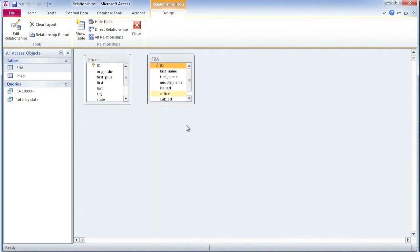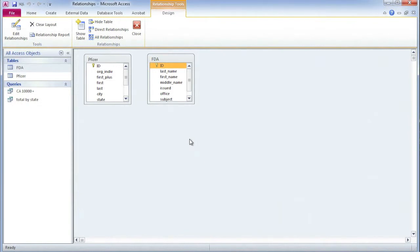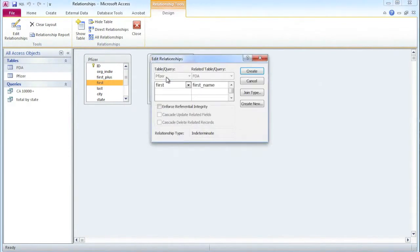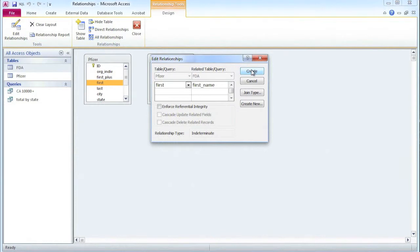Now I need to join them together in the right way. The way we're going to do this is by the first name and the last name of the doctor. I'm going to select First, which has just the first names in the Pfizer table. Click on that and drag it across to First Name in the FDA table. This dialog box comes up. I can just click Create and it will create what's called an inner join.